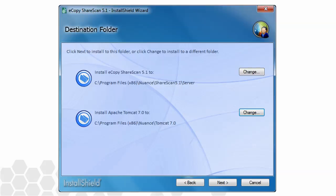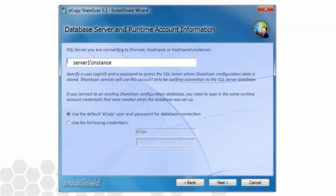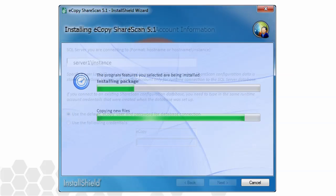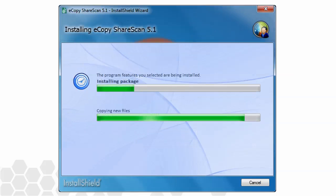Finally, we're brought to the database server and runtime account information screen, where we again must provide the connection information so that this ShareScan manager can attach to the remote SQL instance. At this point, the application will install as we've seen before.